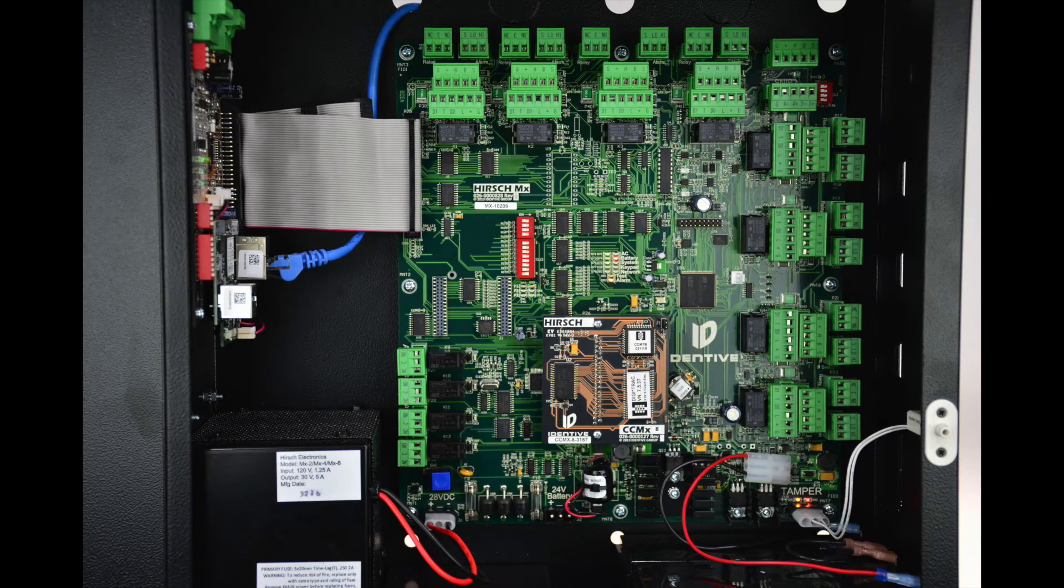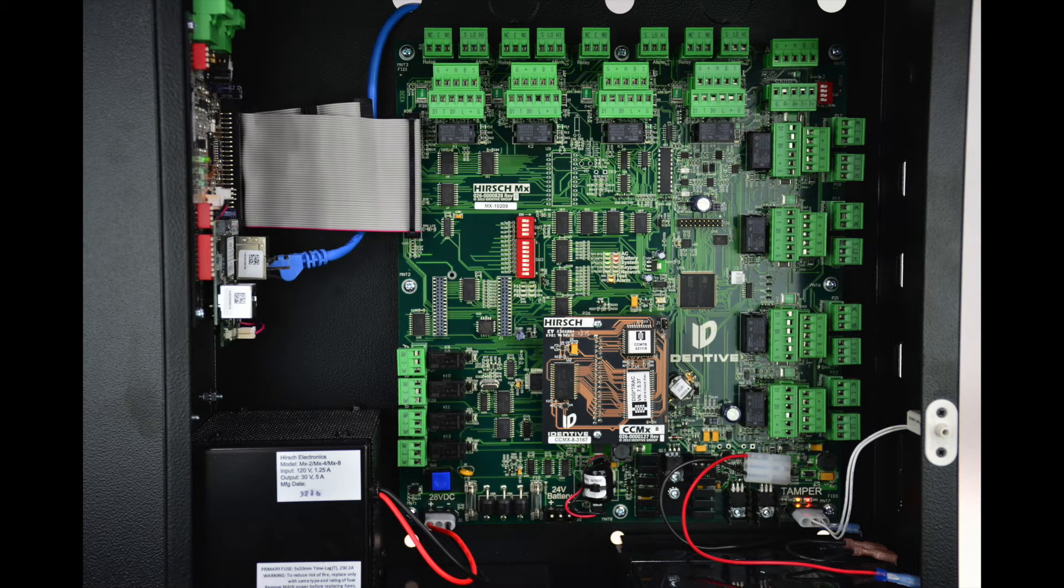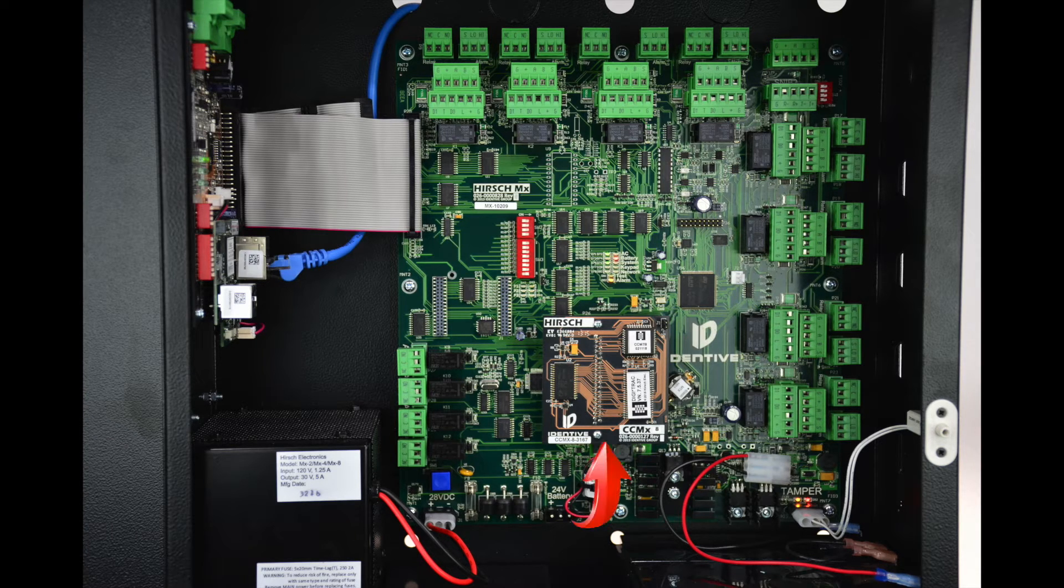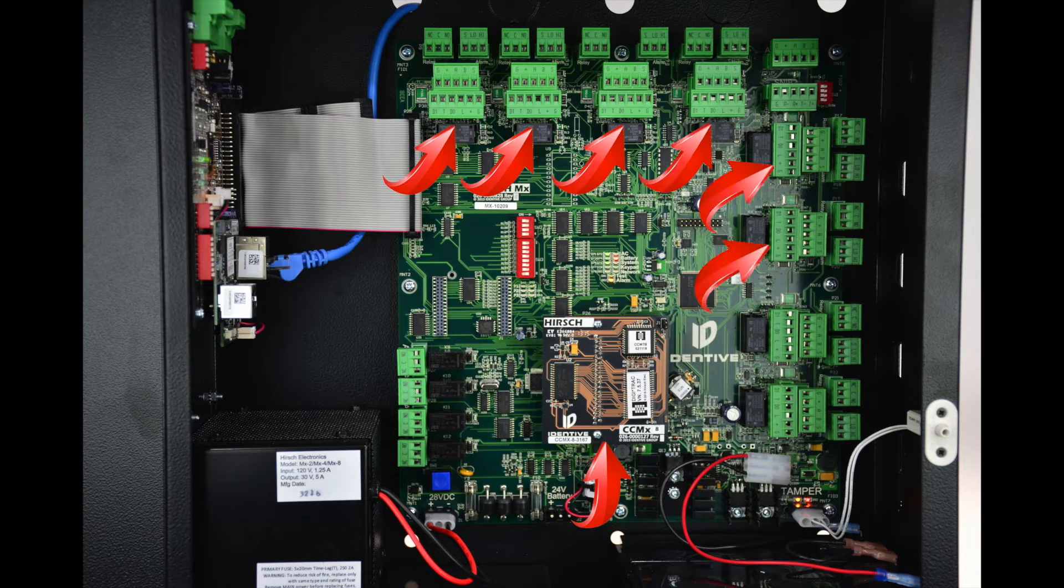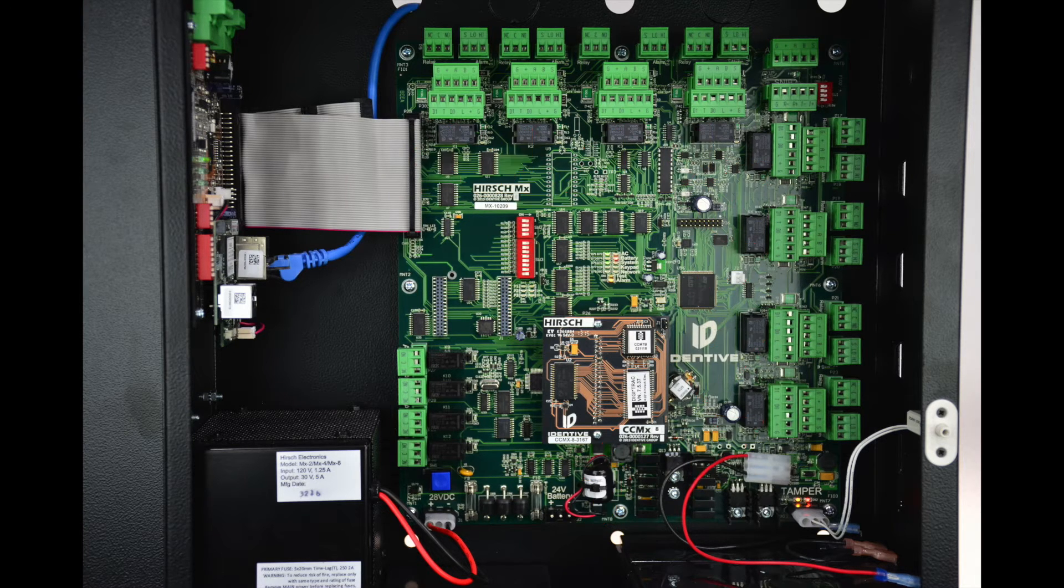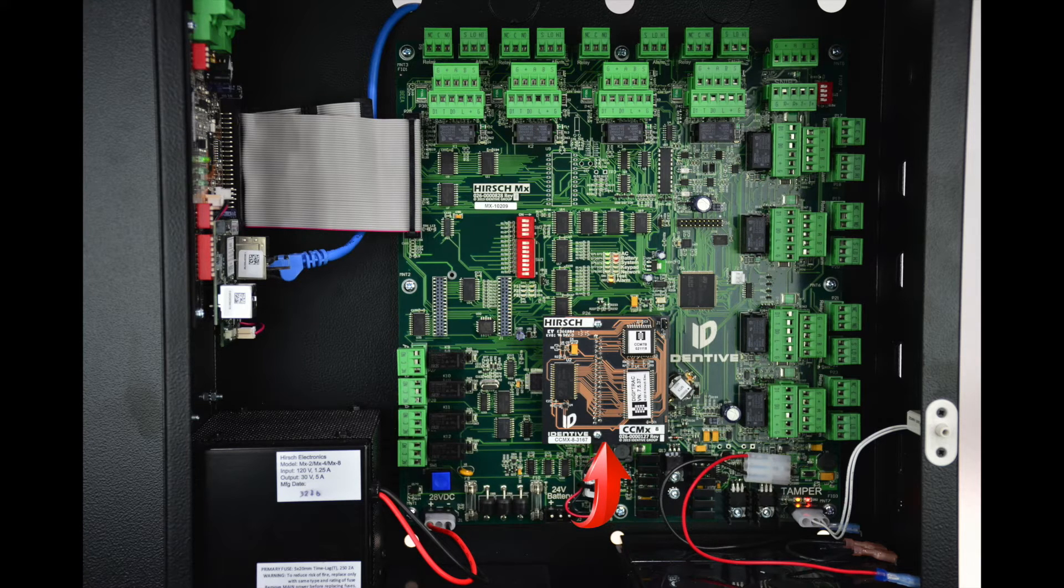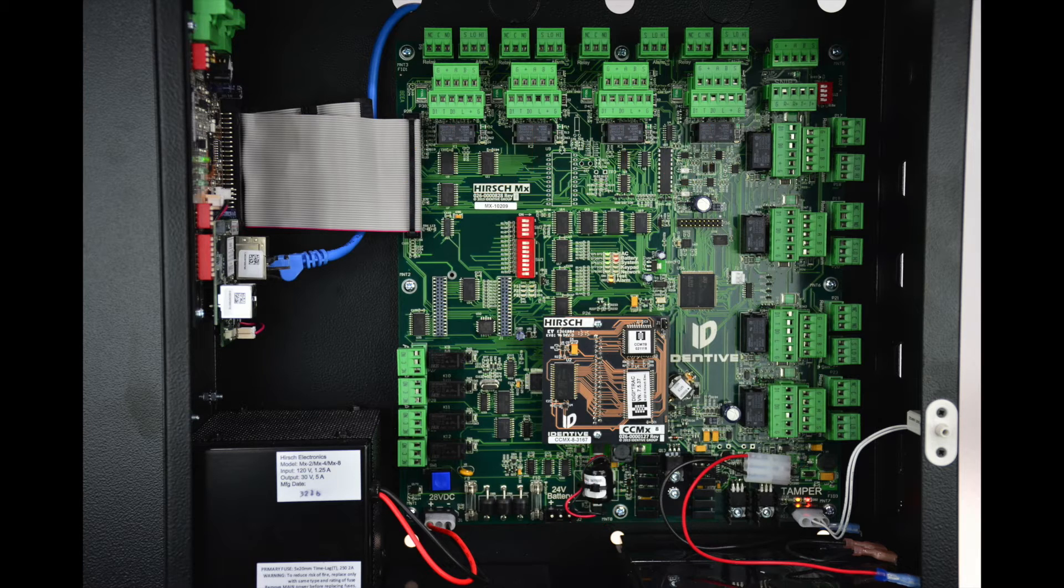Every MX controls either four or eight fully-supervised doors. This MX happens to be an MX-8, signified by the CCMX-8 module, and all eight doors are populated with Phoenix connectors. An MX-4 would be identical, but would have a CCMX-4 module and only have the first four doors populated with Phoenix connectors.